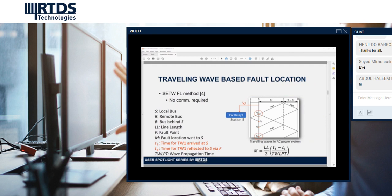For the single-ended method, only one terminal is used to measure the time difference between the first arrival wave T1 at the local bus and the first reflection wave T4 from the fault point. The accuracy of this method is significantly dependent on correctly identifying this T4 wave among all other possible reflections that may arrive at the local bus, including waves from adjacent buses. Some devices come equipped with both traveling wave and impedance-based methods to provide a fault location in the event that T4 cannot be accurately identified.